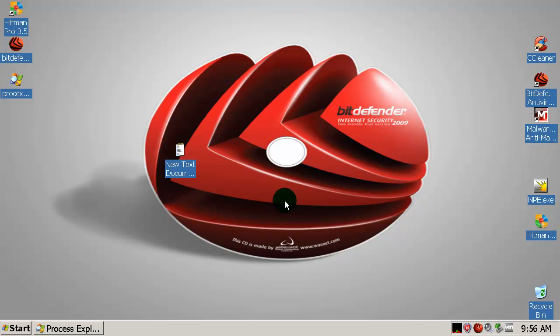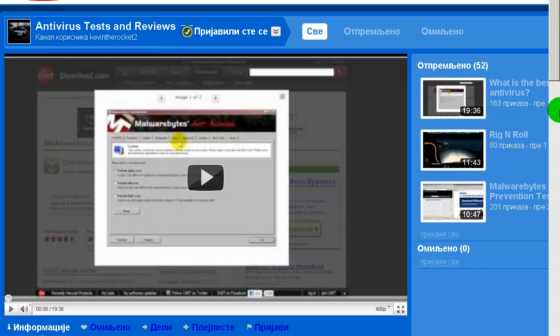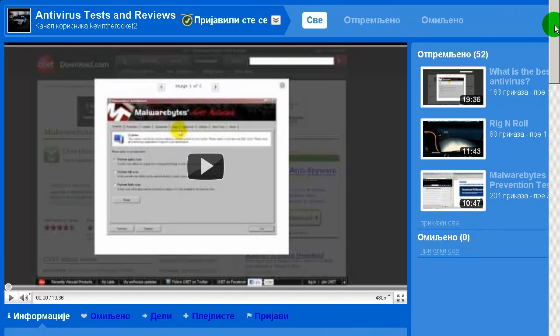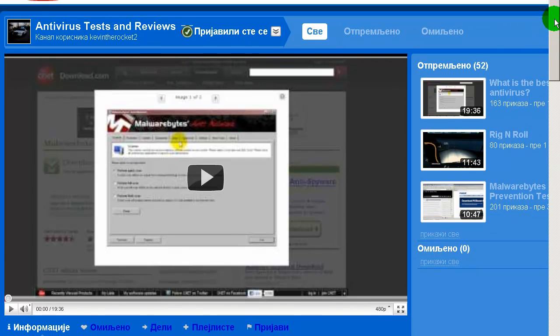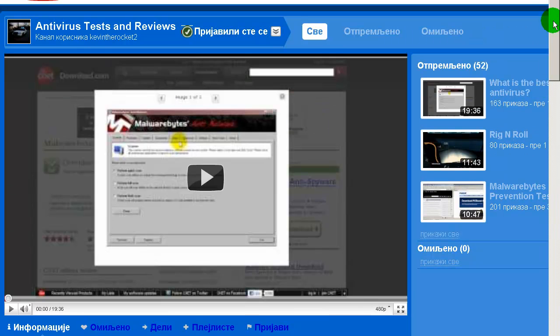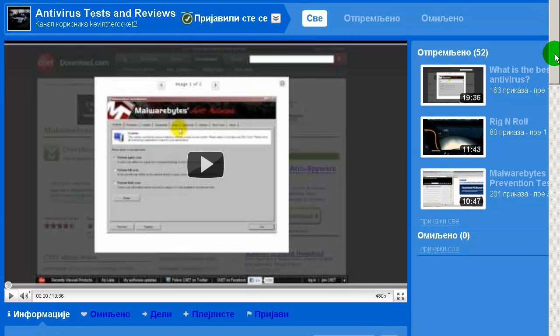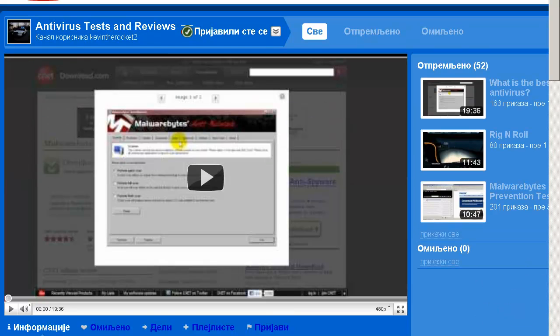And there you go. This Romanian software did perfect today. It blocked everything. 16 out of 16. And that's great. Please comment, rate and subscribe. And please check my partner's channel. The channel is KevinTheRocket2. youtube.com slash user slash KevinTheRocket2. He makes antivirus tests too. And there you go, people. Thanks for watching, everybody. And have a nice day. Bye-bye.